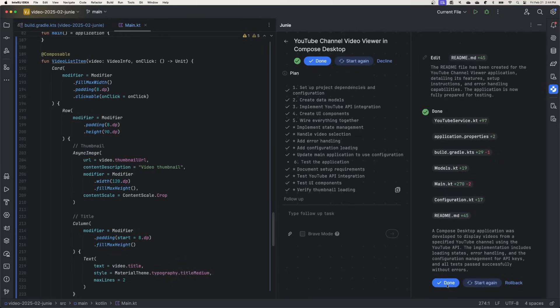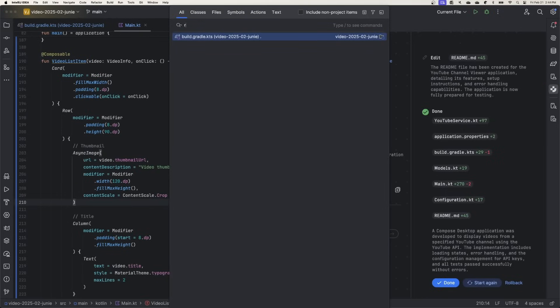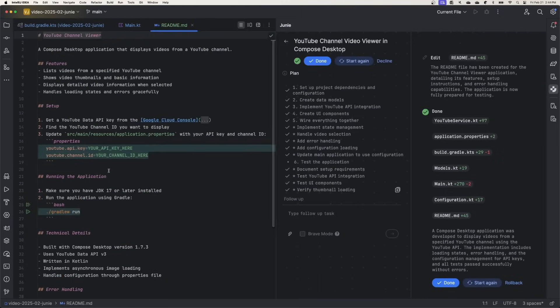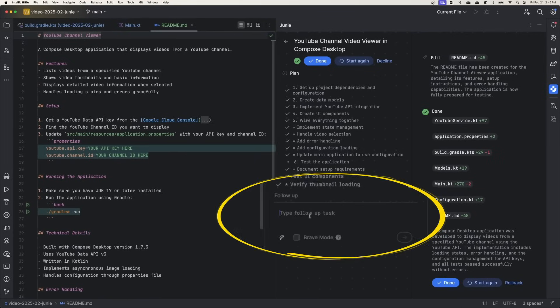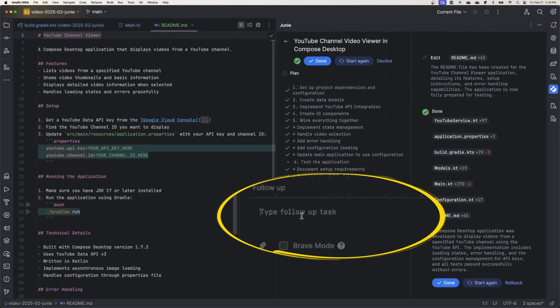Now it mentioned that it created a readme file, so let's take a look at that. Looks like it's got features, configuration, instructions about how to run the app, and a few other things. I mentioned that I prefer environment variables, so we can use this follow-up field here to give Junie further instructions for this task.